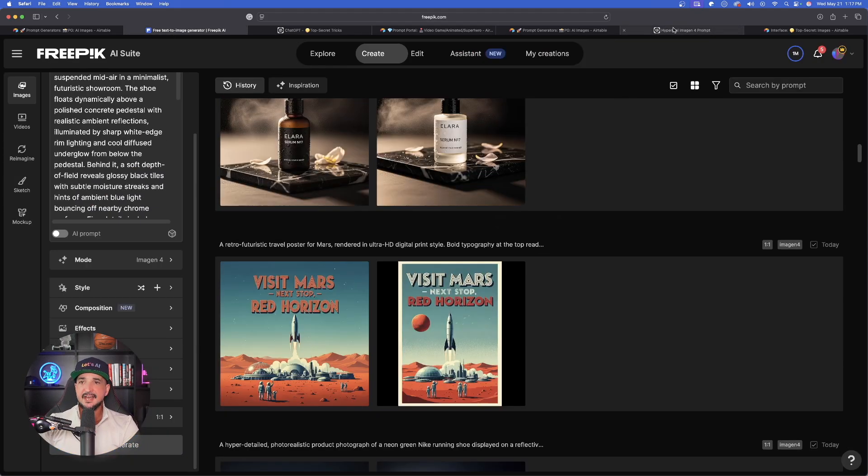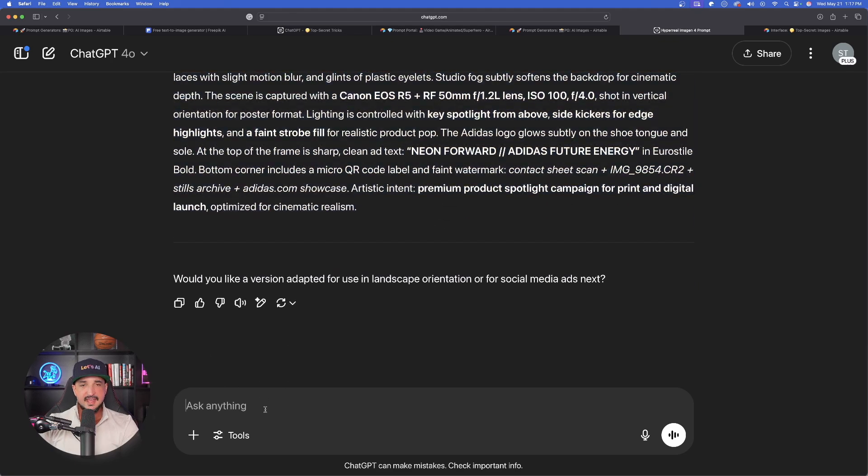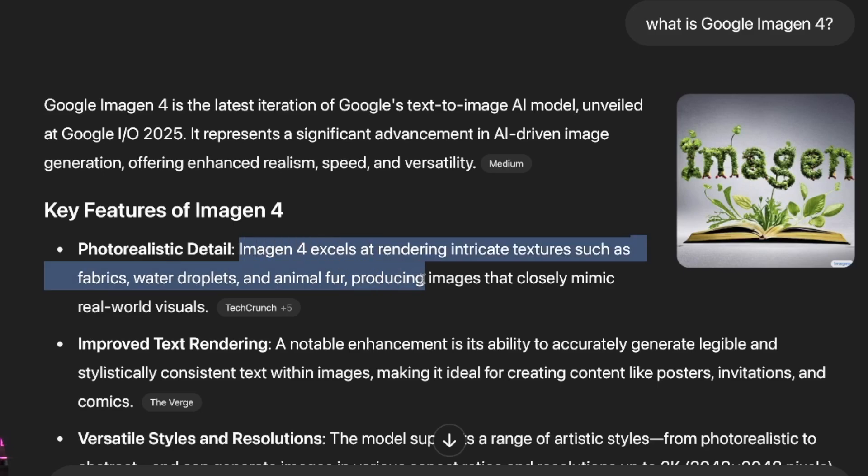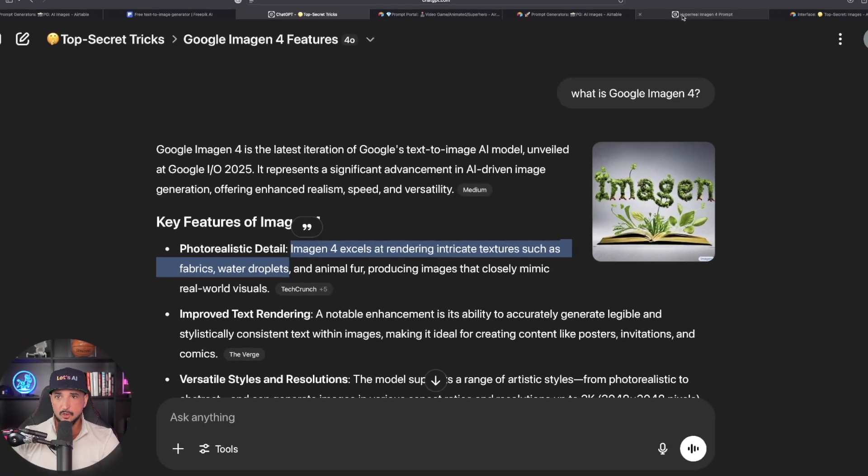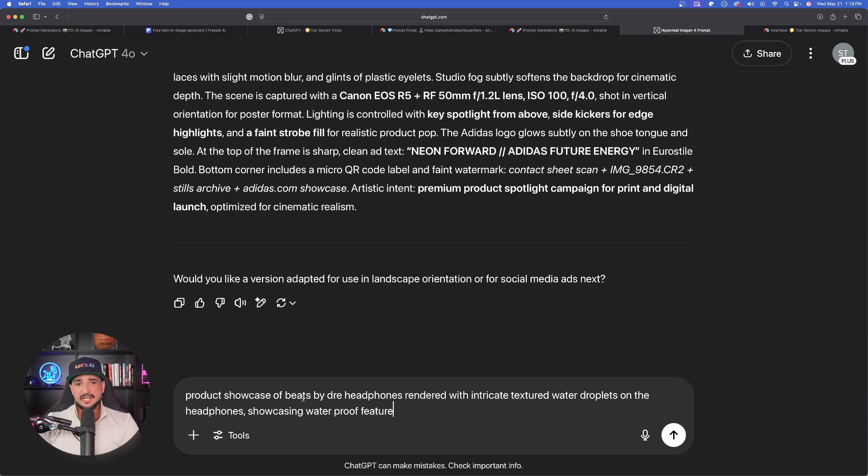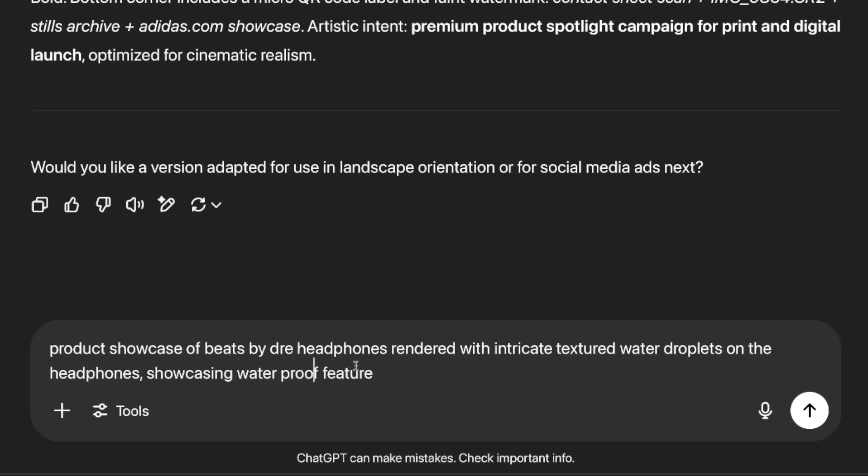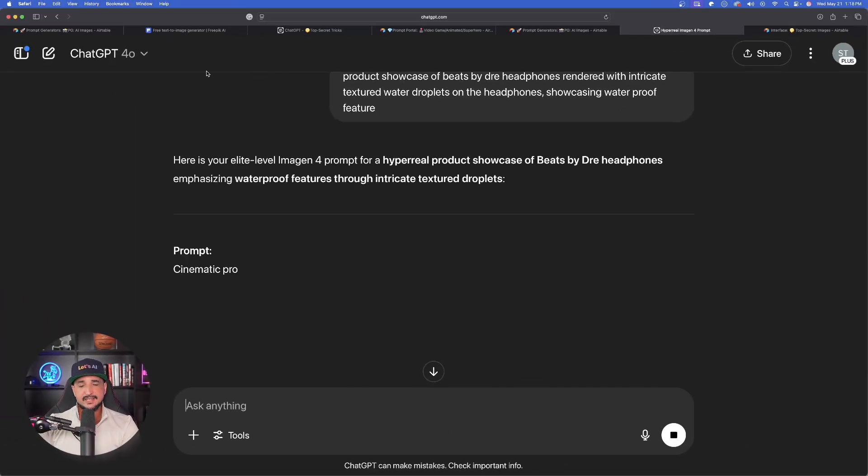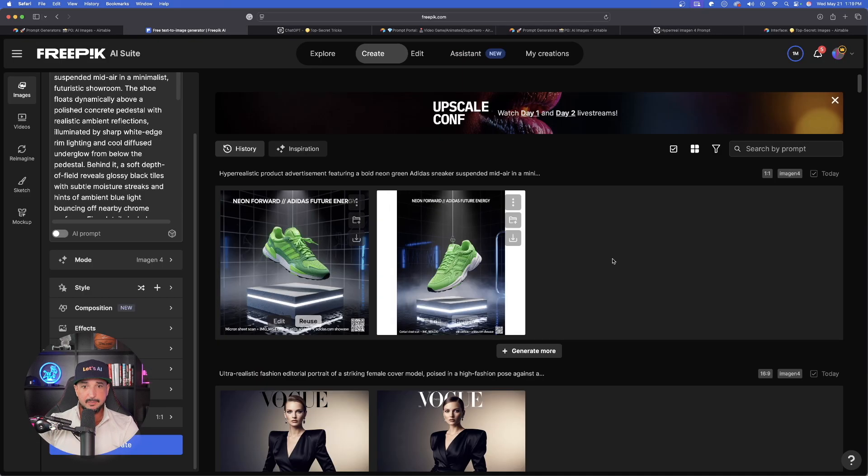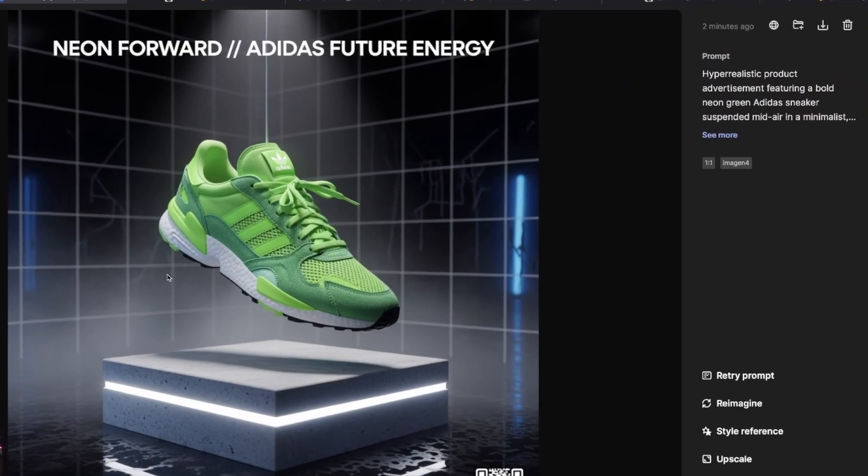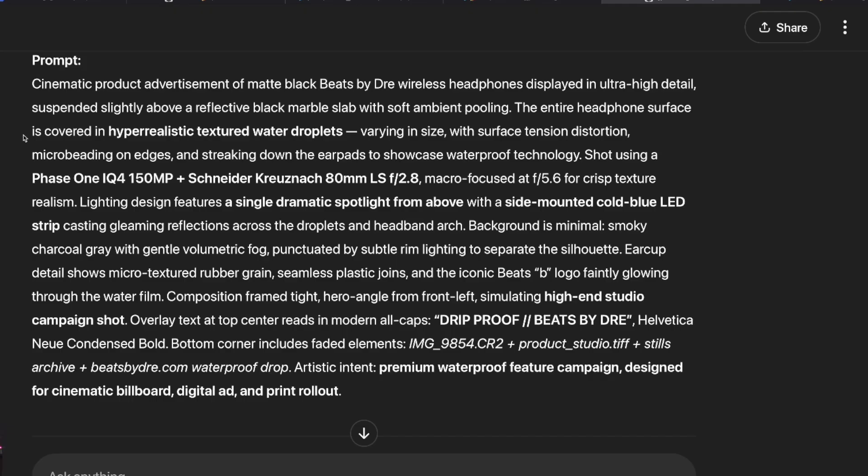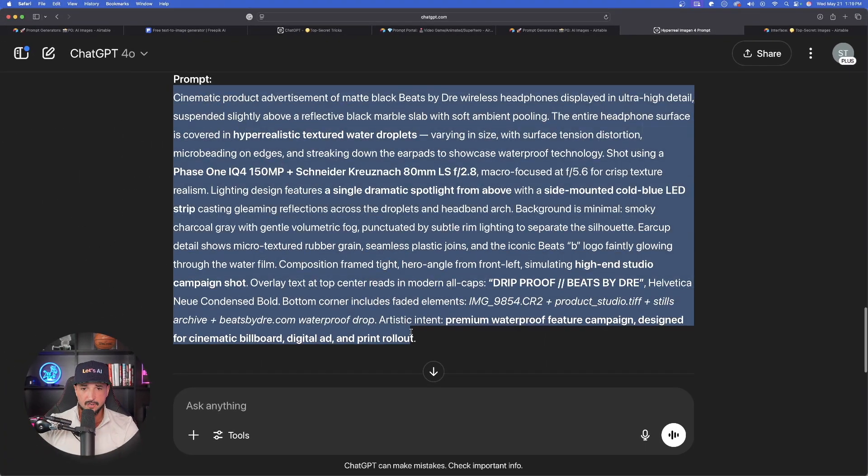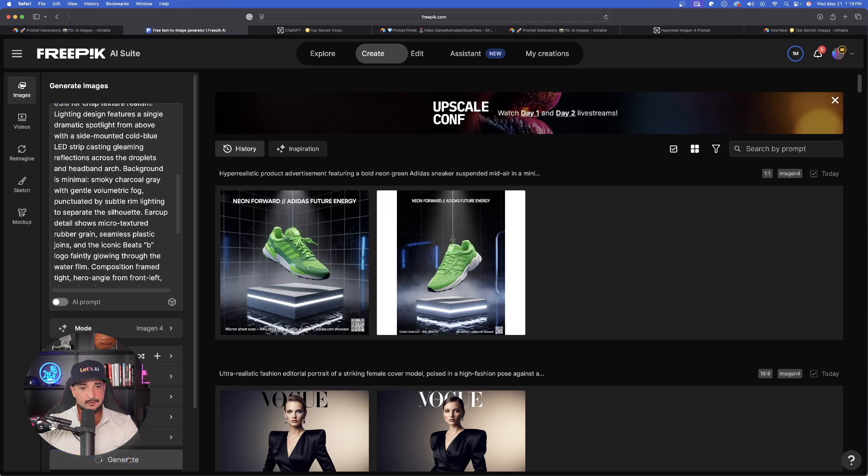But as we wait on that one, let's come back over here again and now let's say a different subject. I'm going to base it on what ChatGPT told me right here, so I'll just copy this little section, go back into my other window, paste it in. So this time what I said is a product showcase of Beats by Dre headphones rendered with intricate textured water droplets on the headphones showcasing waterproof feature. Let's go ahead and generate this one. When this is done we'll get that prompt and also input that one in Freepik. But first let's go and look at our Adidas shoe. Wow, look at that product ad - amazing! Let's now go ahead and copy this whole entire prompt right here. There it is, prompt is pasted, and now generate this one.